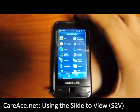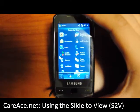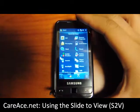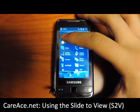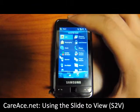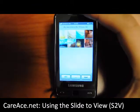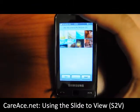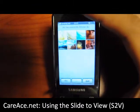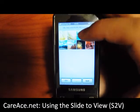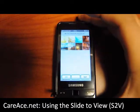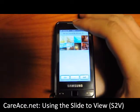Today we're going to show you how to use the slide to view. We're going to open it up from here. And as you can see, it shows you the number of pictures in the folder that you have selected.